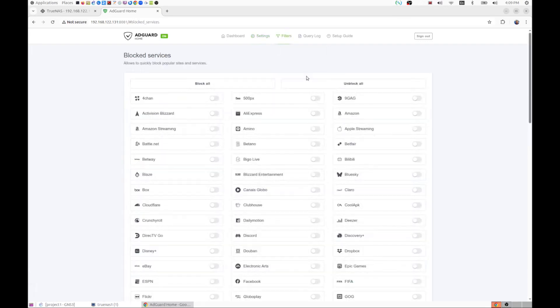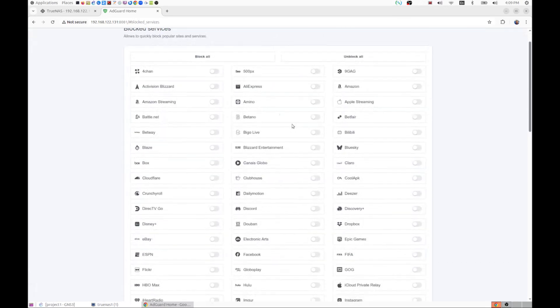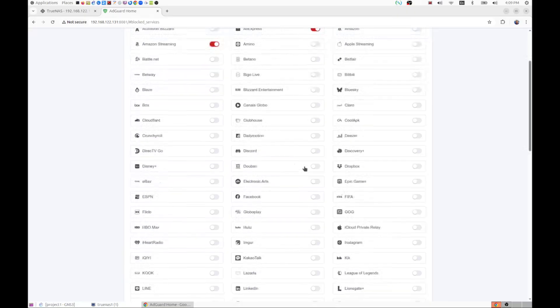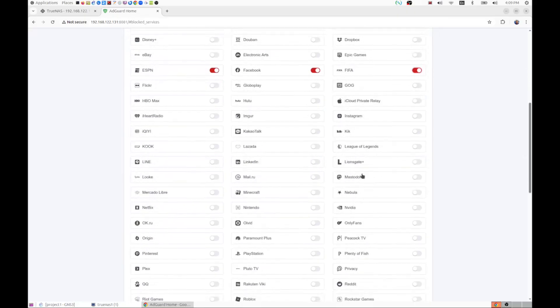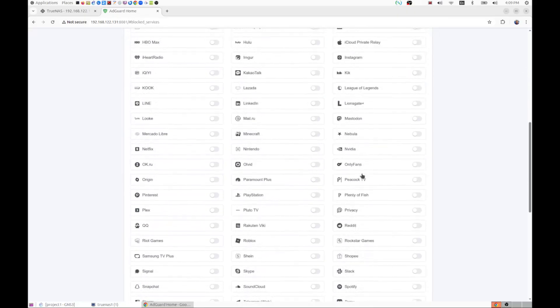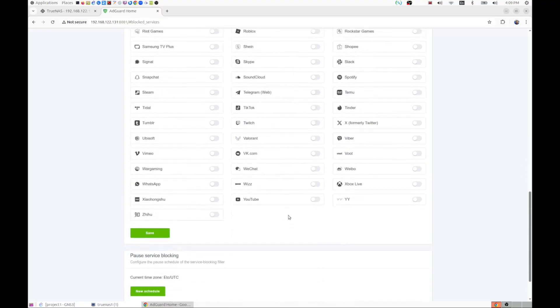So here you have the ability to block a service, like for example you could block AliExpress, or you can block Amazon streaming, you probably could block YouTube and ESPN and Facebook if you like. Just by a simple click of the button, you can block that service for the entire period while it's in use. So we'll turn a client to point to this DNS and see if we can make it useful.